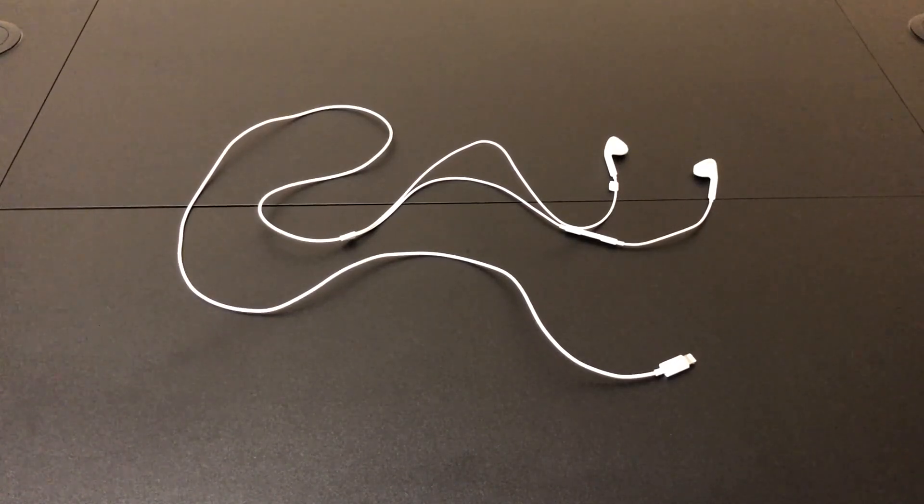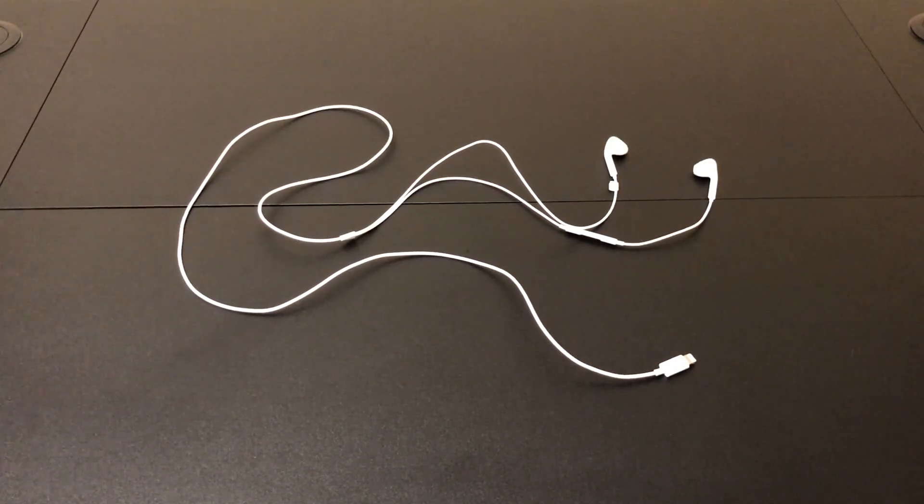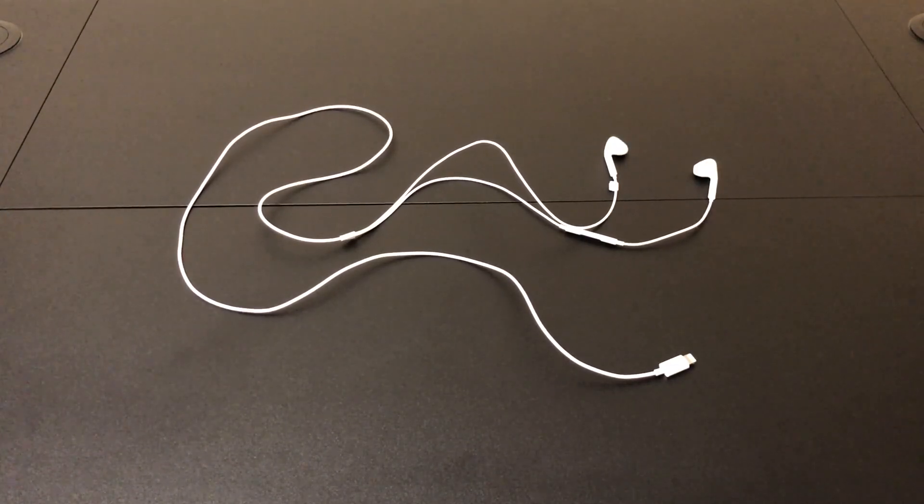Hello and welcome back to Will It Work? Today we're going to take a look at making the longest possible lightning earpods that we can.